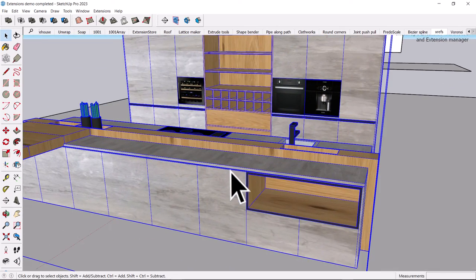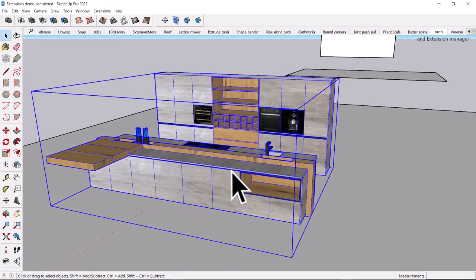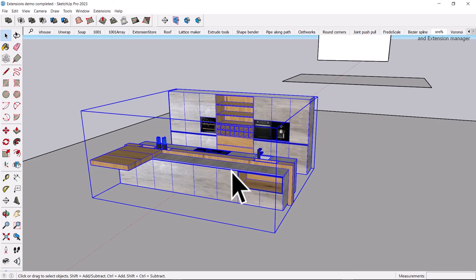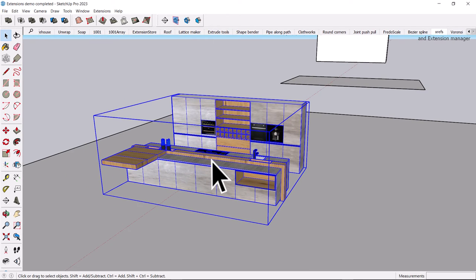But you can see this is going to have a lot more impact on my system. Having that proxy object in there allows me to work on this independently. And then when I'm getting ready to, say, render or put together final drawings, I can swap them right out.